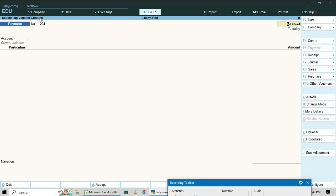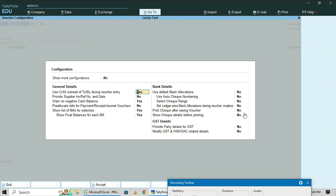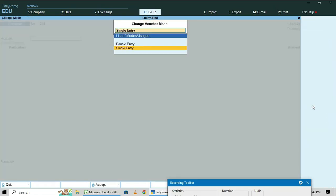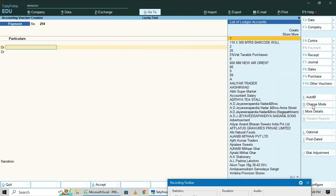I am entering date one, two, twenty-four. For configuration, click on the configuration button. Under Debit/Credit, set 'Use Debit Credit' to Yes. Then go to More, and instead of single entry, click on double entry mode debit.